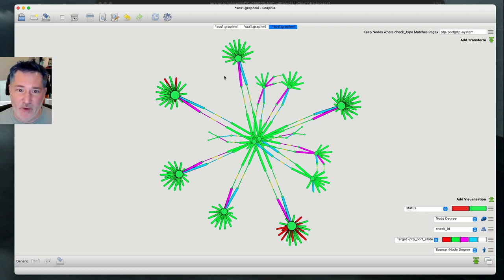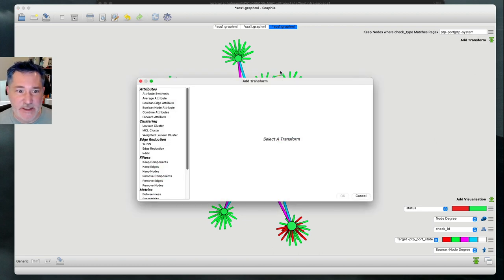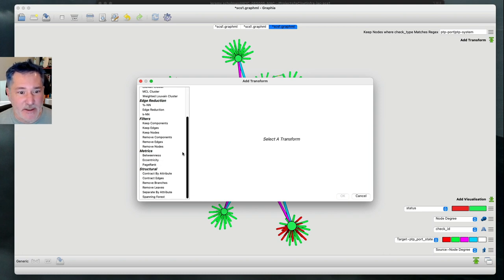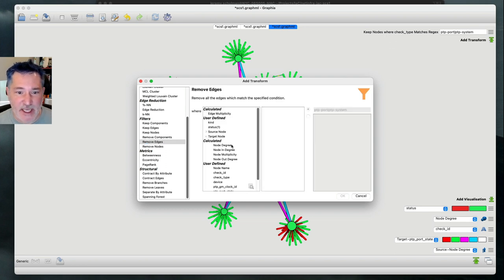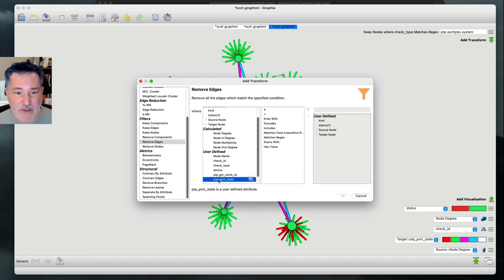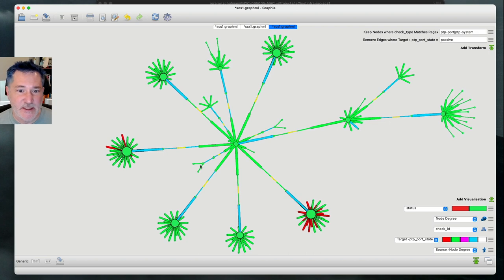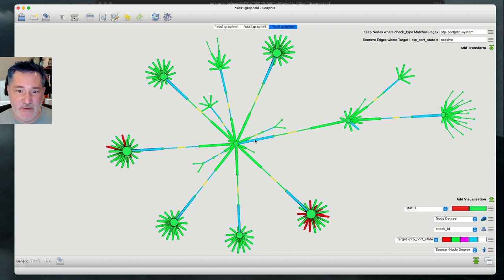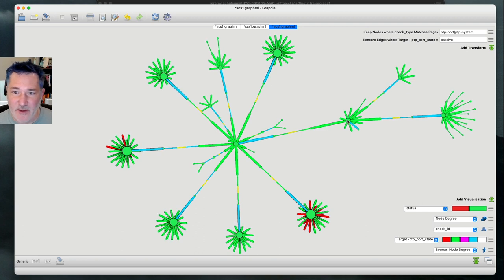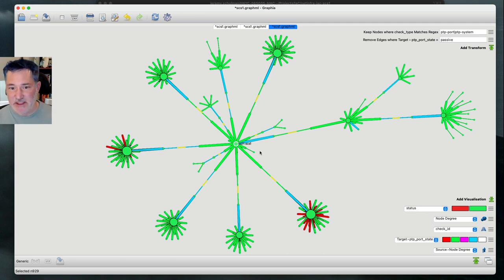It's really hard to visualize which spine is actually the one flowing the PTP out, so I'm going to add a transform that removes the passive interfaces from this graph. I'll do this by selecting 'remove edges' and removing any edge connected to a node whose PTP port state is passive. Now we've got a cleaner graph where we can see this particular node is receiving its clocking from this node. If I click on it, I can see this spine device is the one responsible for sharing the clocking information throughout the network.